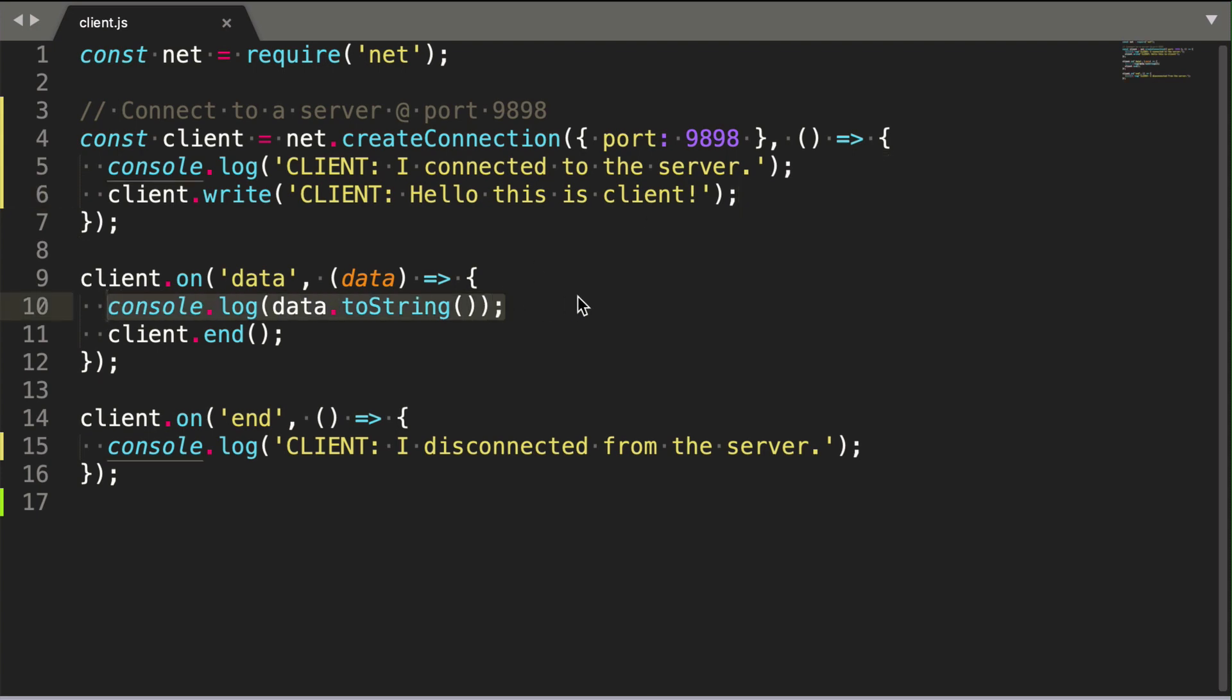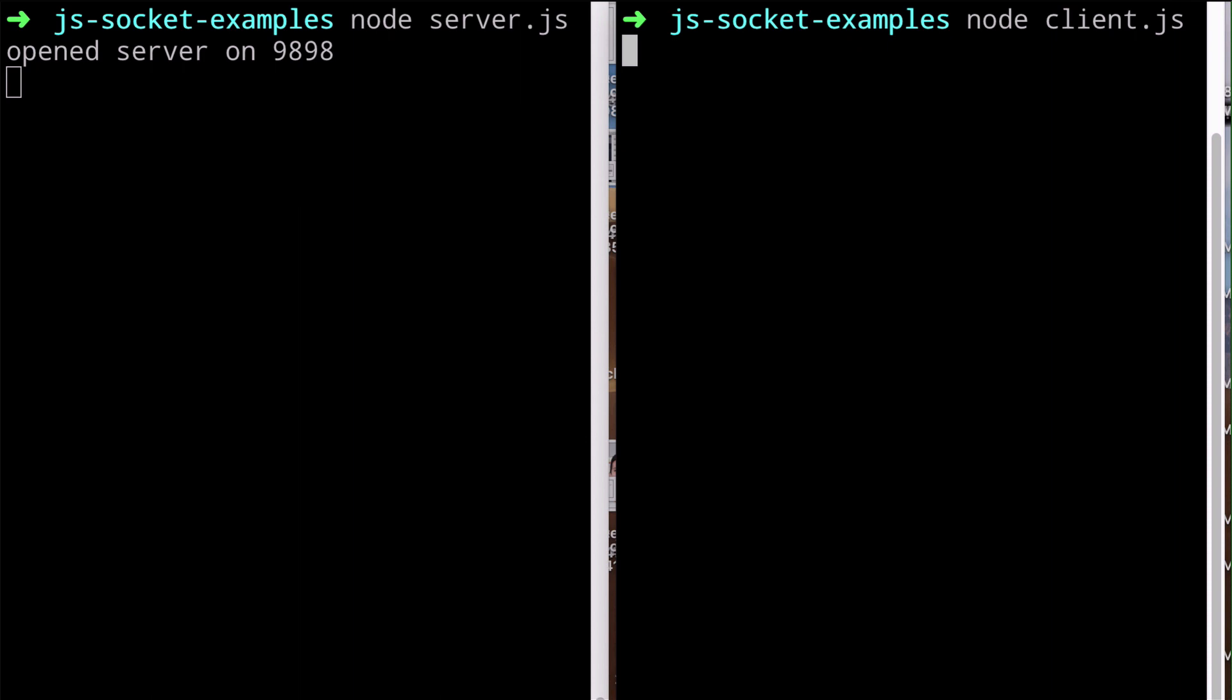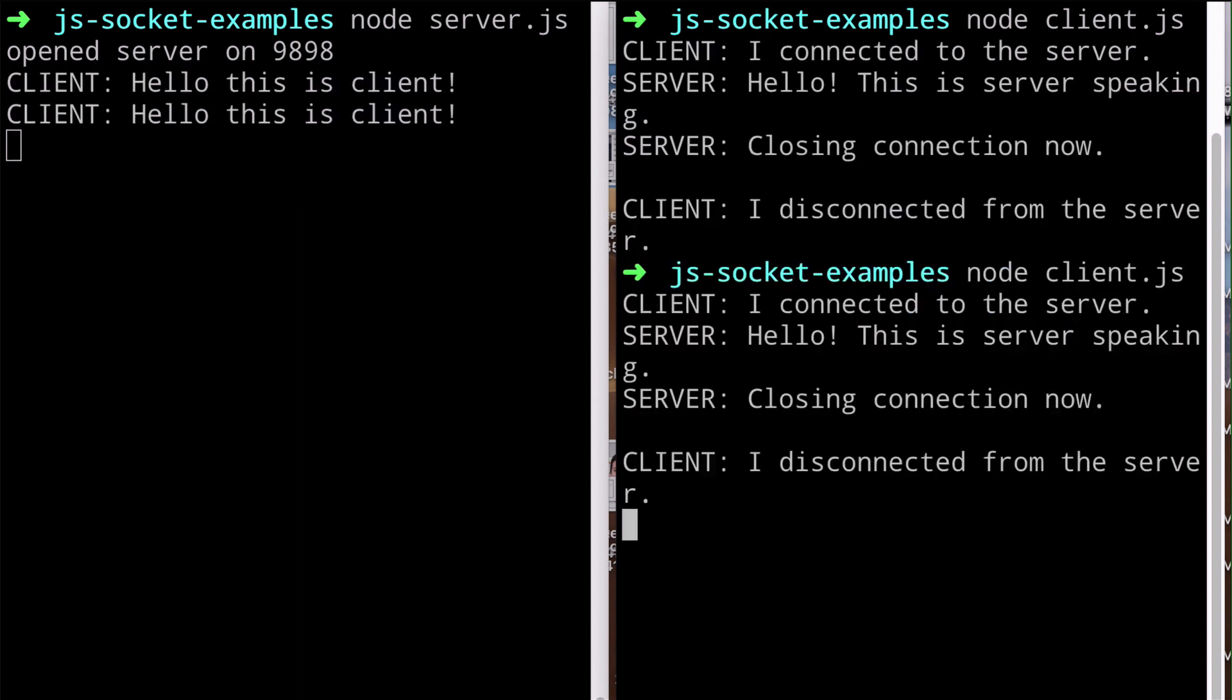Let's see this client-server interaction run live. You can see that the client initializes a connection with the server. They exchange some strings, and then the client disconnects and terminates.